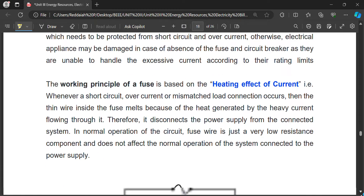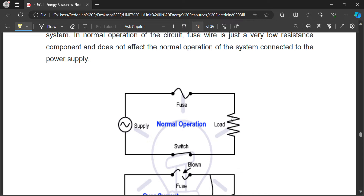A fuse is a short piece of wire which is inserted in series with the load — it can only be placed in series. The equipment to be protected, whether it is a TV, fridge, refrigerator, or AC — any costly equipment — is protected by the fuse. Fuses are also found in electronic circuits, and glass-type fuses are also used.